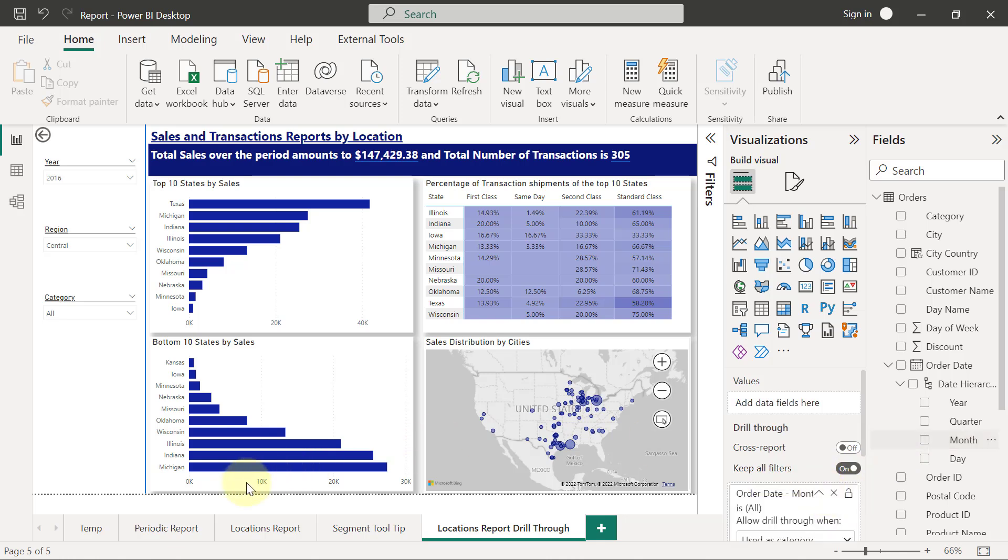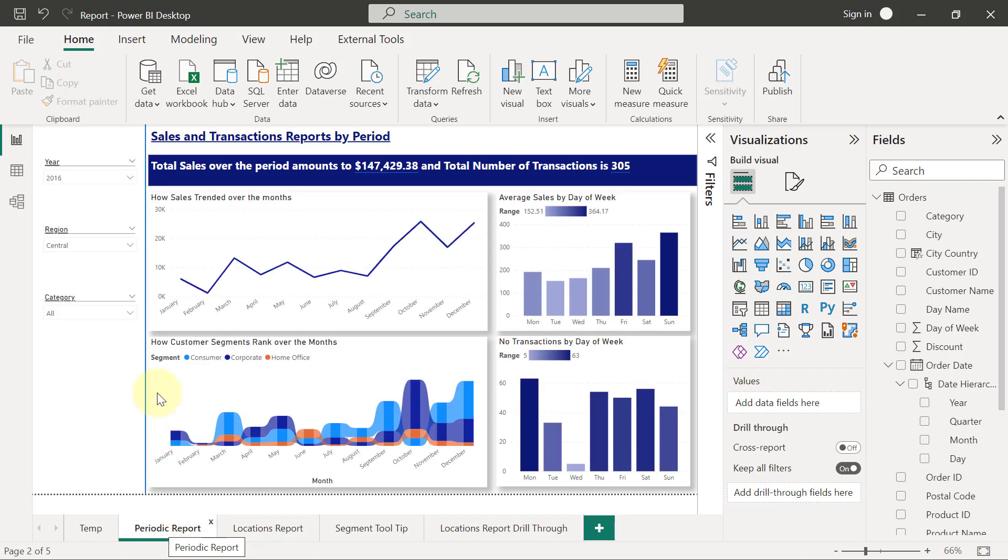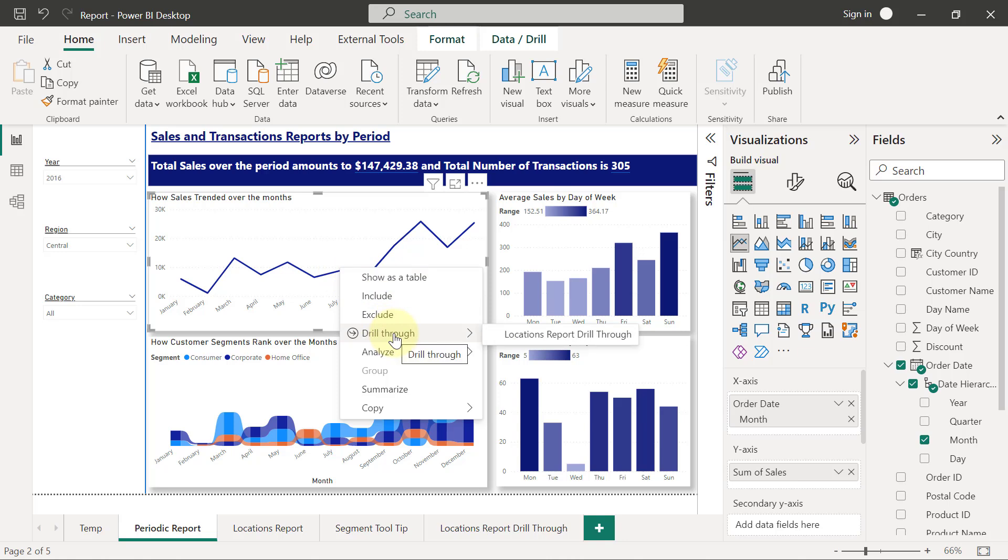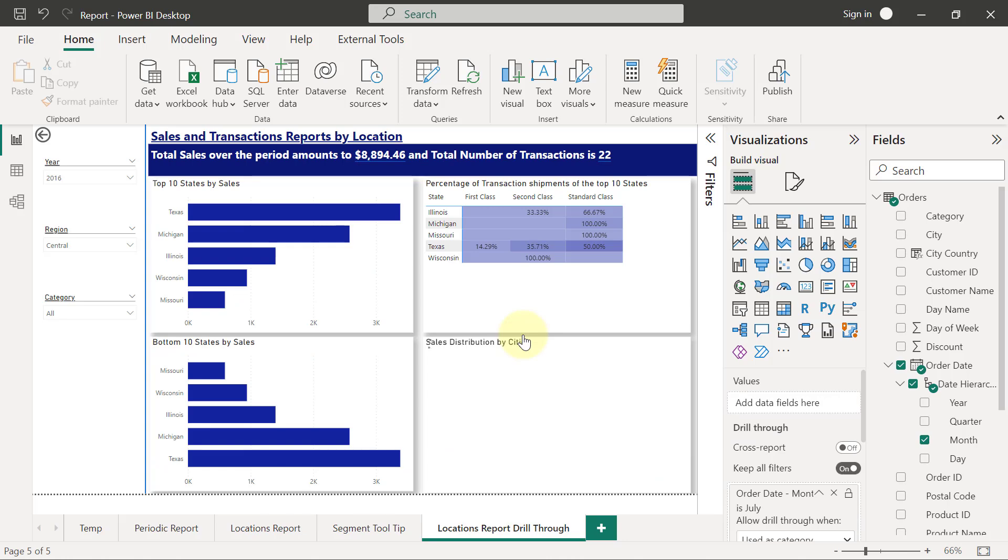Once that is done, if I go back to my periodic reports or any other reports that is visualizing by month, I'll be able to right-click on any of the months and I'm going to see an option to drill through. I can drill through to any page that already has month in its drill through field bucket, like the locations report drill through that we just created.